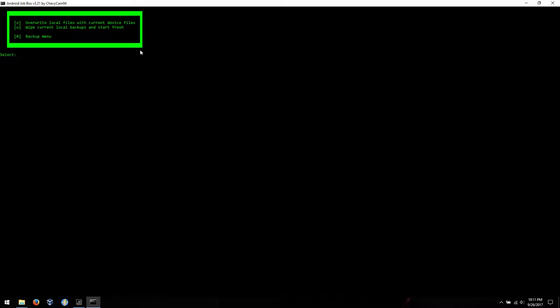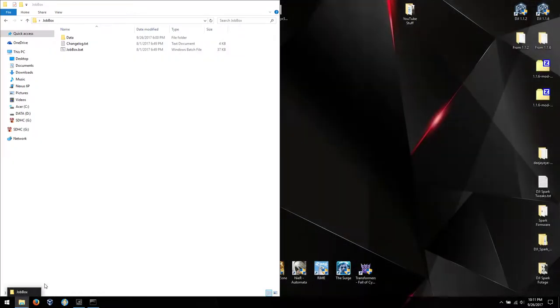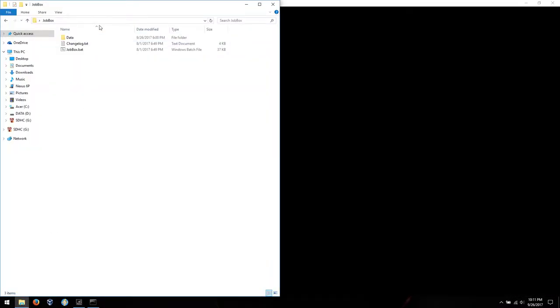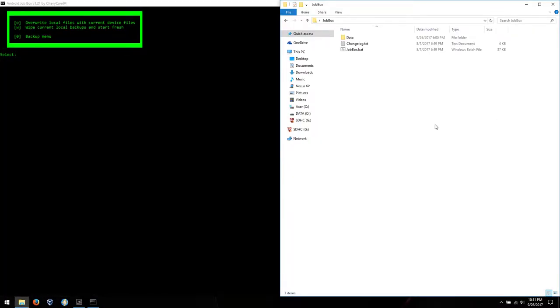And then pull in everything as it is from your currently connected device. So it just kind of depends what you want to do. Since I have no backup here, it doesn't matter which one I choose. We'll just do wipe current and start fresh.